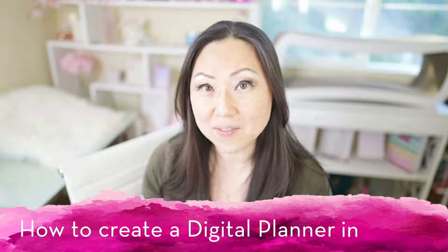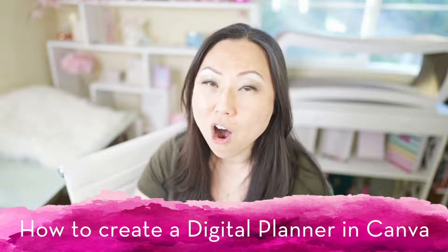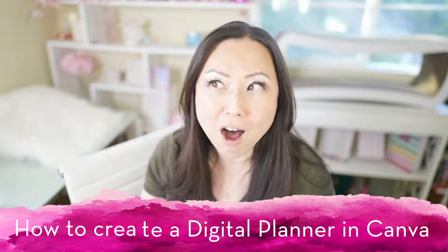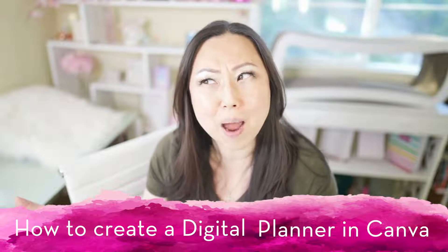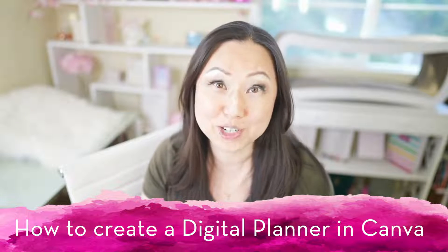For my first Canva tutorial, I thought I would show everyone how to create a digital planner inside of Canva because tomorrow I'm launching all my digital planners. And when I say all, it's actually probably like half of the regular digital planners I have available in the shop as templates.